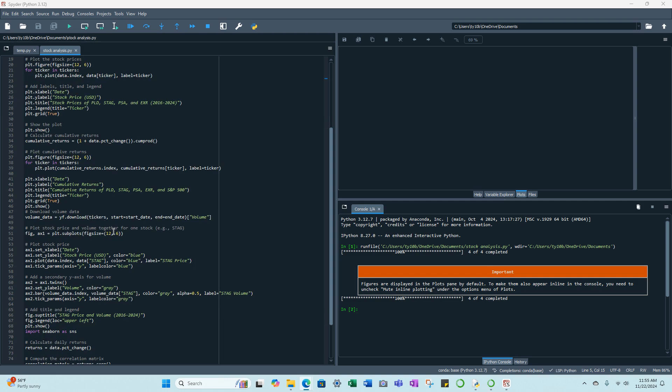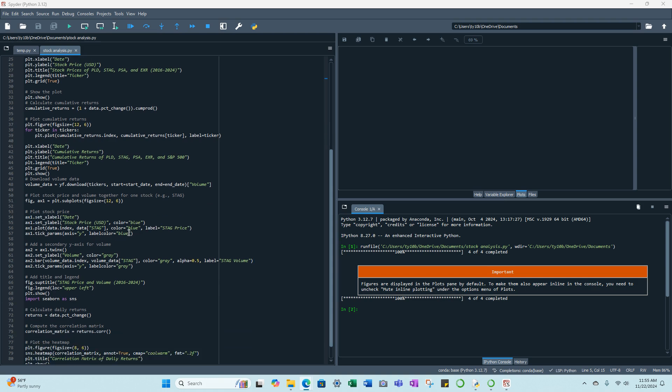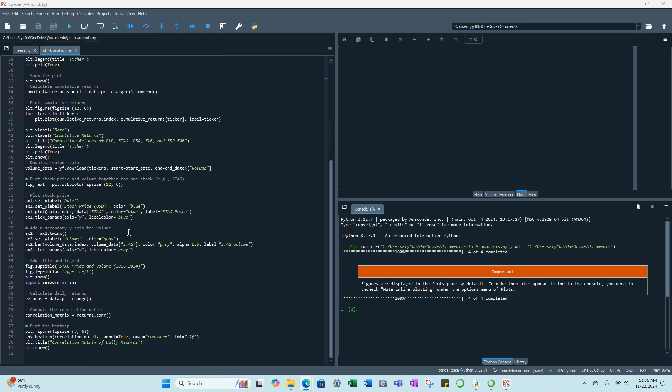And then we're doing a particular plot for Stag Industrial just to show that as a standalone chart. We plot the stock price, add a secondary y-axis for volume, add title and legend, calculate daily returns, and then we get into the correlation matrix which will show how the four stocks are correlated between each other, and then we'll plot the heat map.